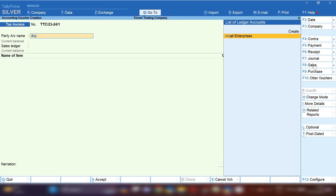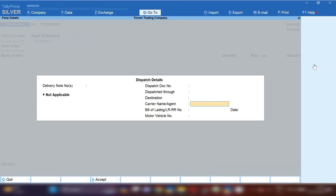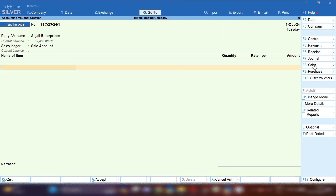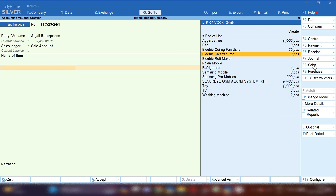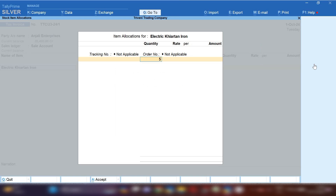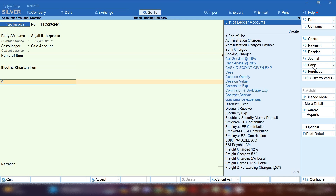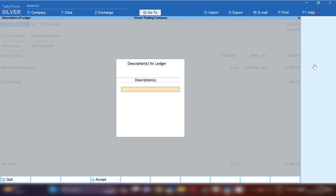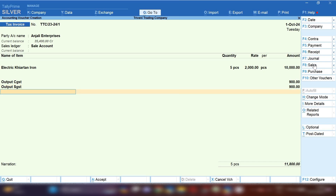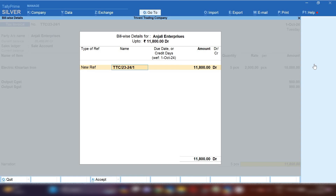After some days, suppose we sell some product to the same party. From the right-hand side, select Sales Voucher. By pressing Ctrl+C you can create a new ledger under Sundry Debtors if you want a separate ledger, otherwise you can use the same ledger created under Sundry Creditors. Select the product, quantity, and rate, then apply Output CGST and Output SGST as this is a sale invoice. Our sale invoice is done for 11,800 — save this invoice.